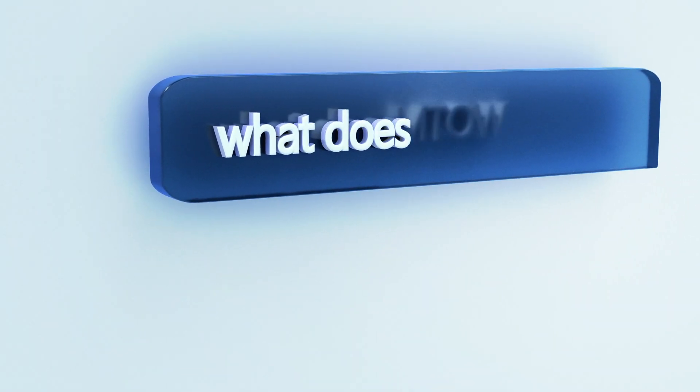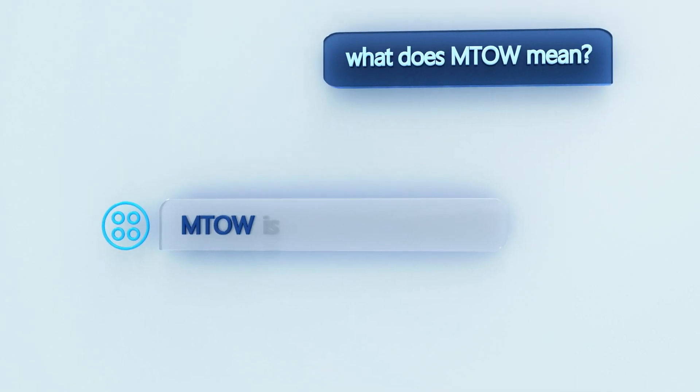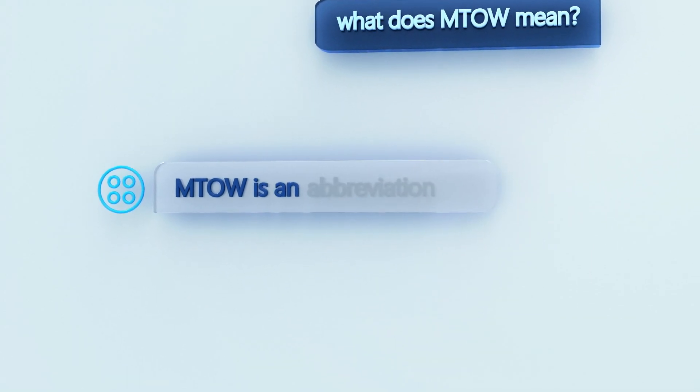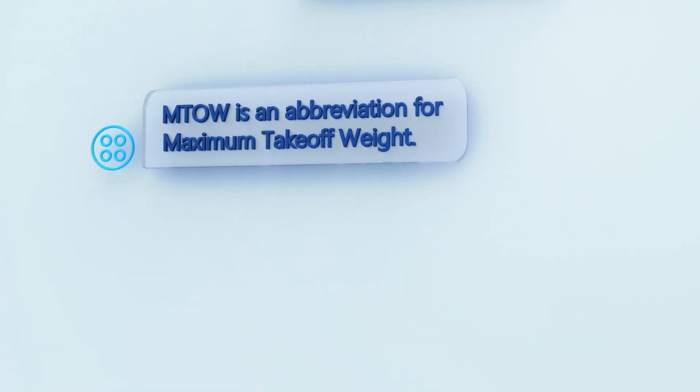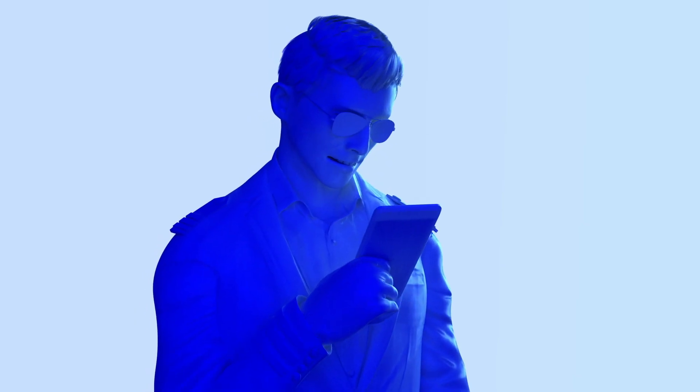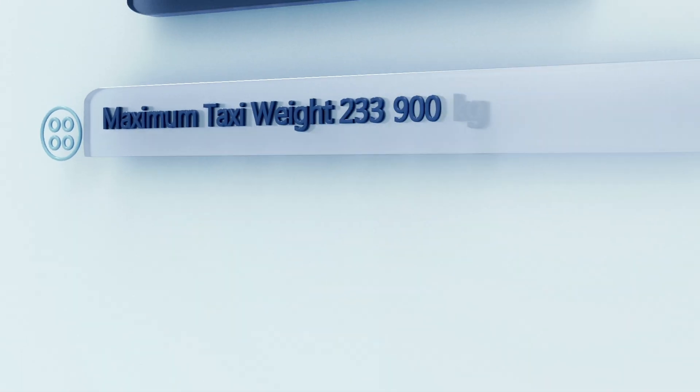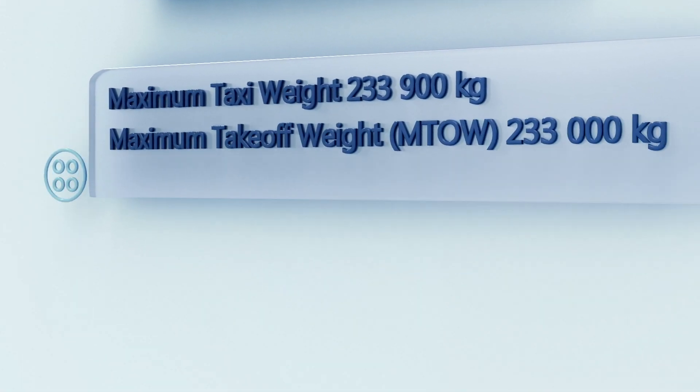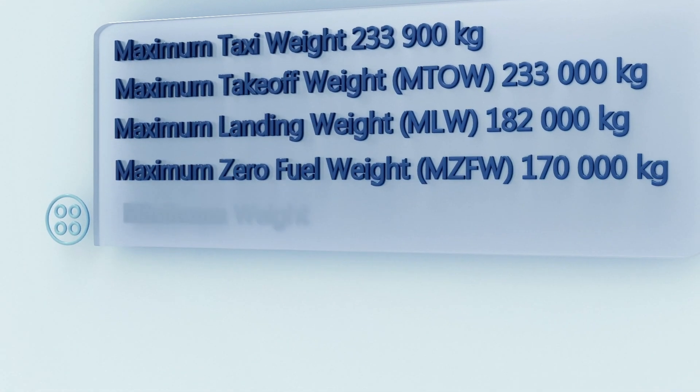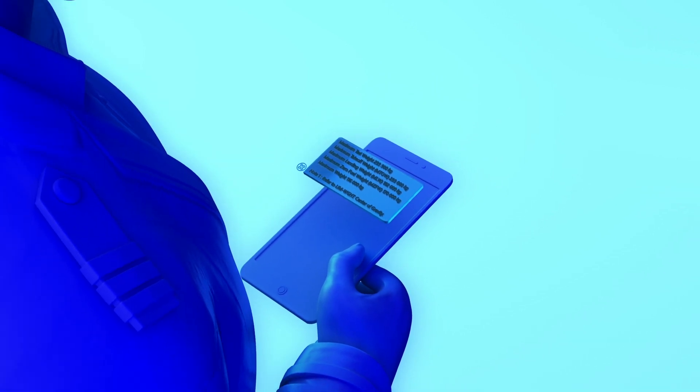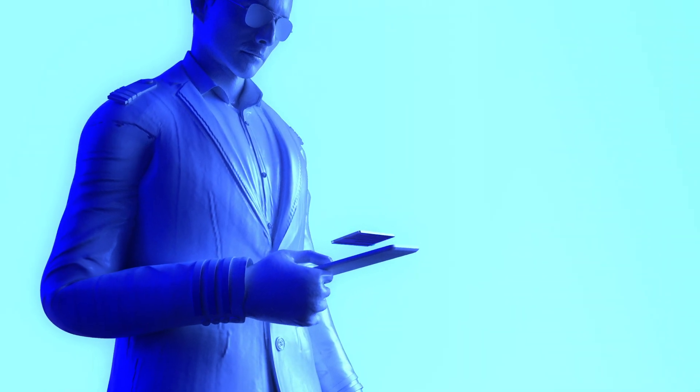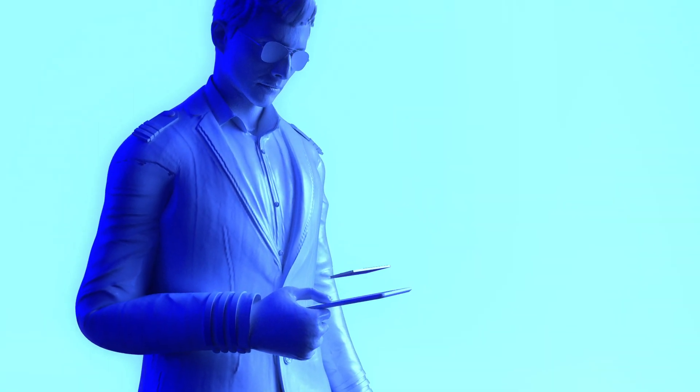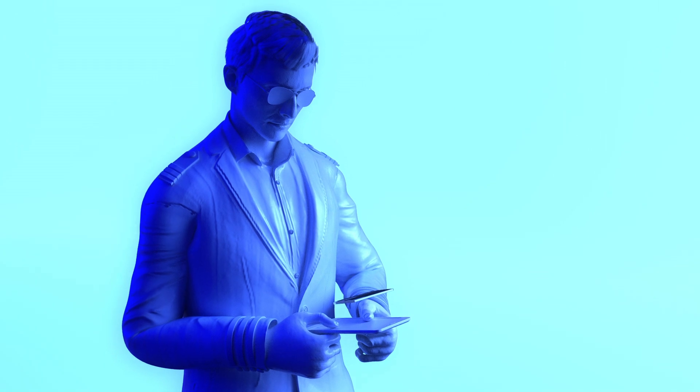What does MTOW mean? MTOW is an abbreviation for maximum takeoff weight. What are the aircraft weight limitations? Maximum taxi weight, 233,900 kilograms. The pilot training chatbot harnesses the speech capabilities of cognitive services to engage and educate pilots in new ways.